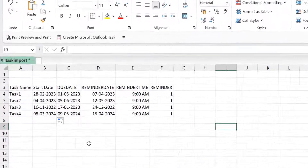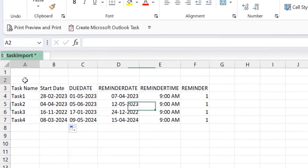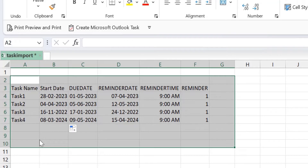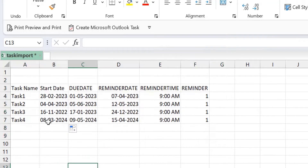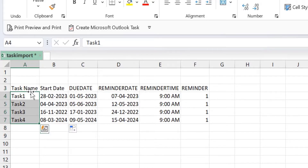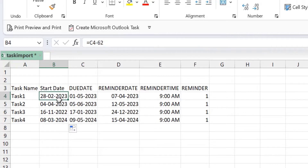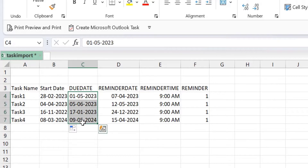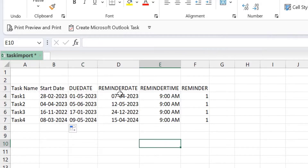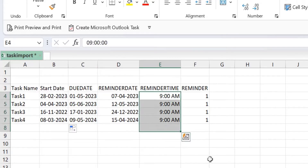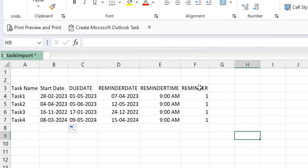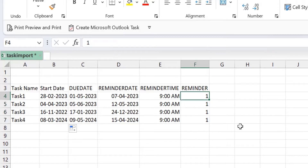Now I'll show you how to create an Excel sheet that can automatically fetch these particulars so you don't have to create tasks one by one in Outlook. I open Microsoft Excel — here is my Excel sheet. I have already created a sample format for you. The first column is task name, which is the subject. Next is start date — the date you want to start your task. Then due date — the date you need to finish the task. Then reminder date and reminder time. There is also a column called 'Reminder': if you enter the number one, the reminder is enabled; if you enter zero, the reminder is disabled.